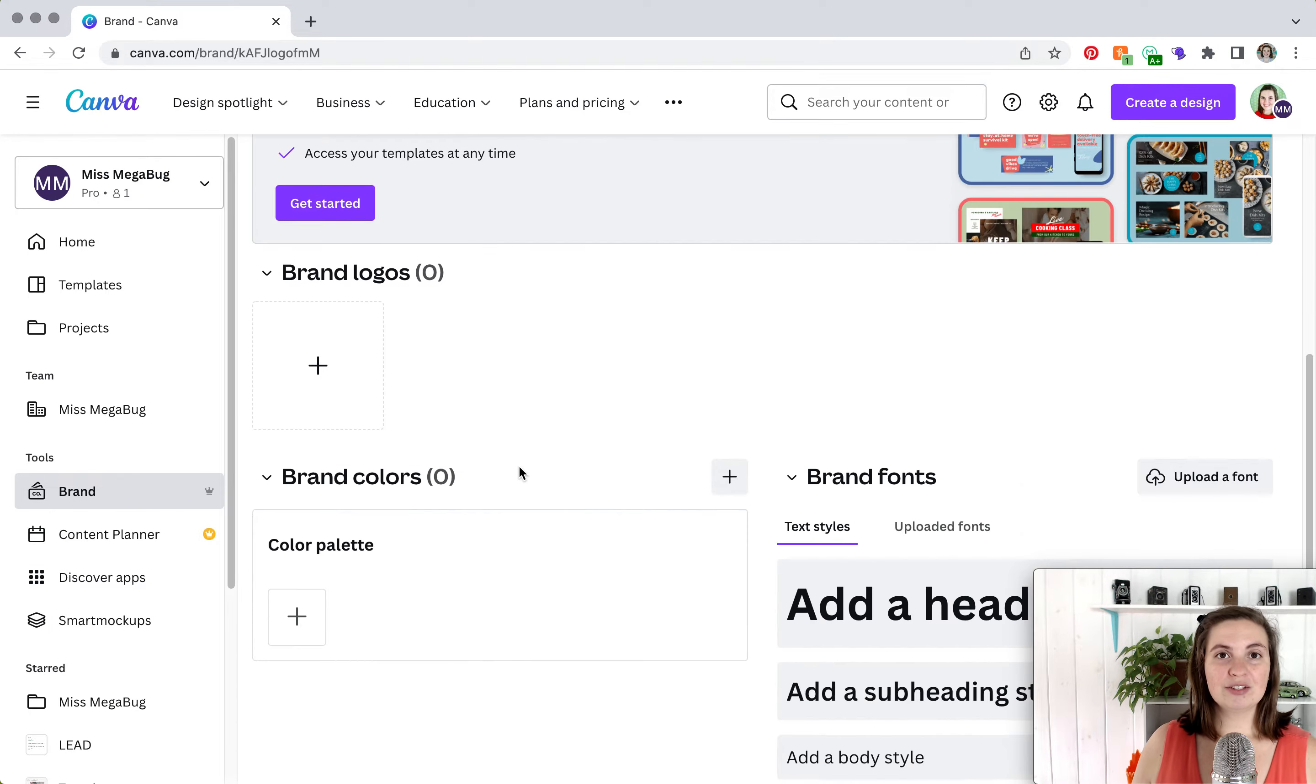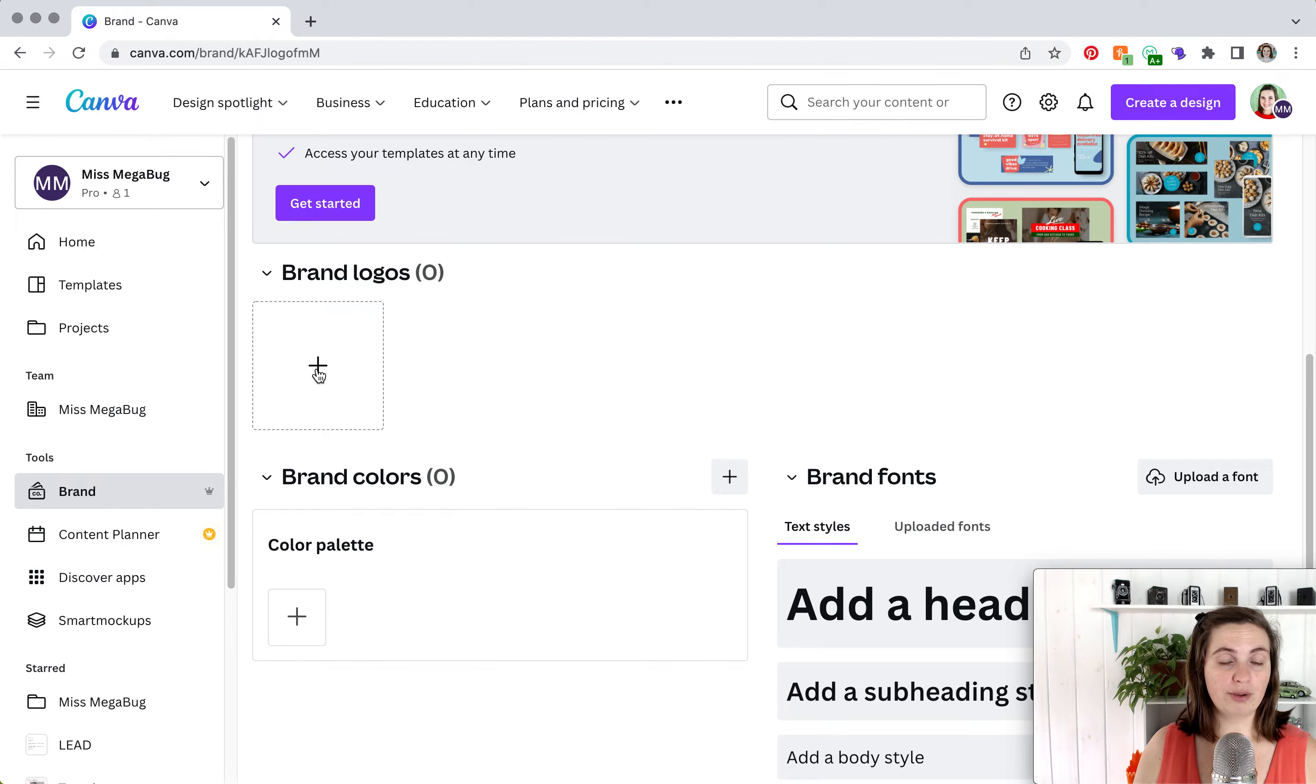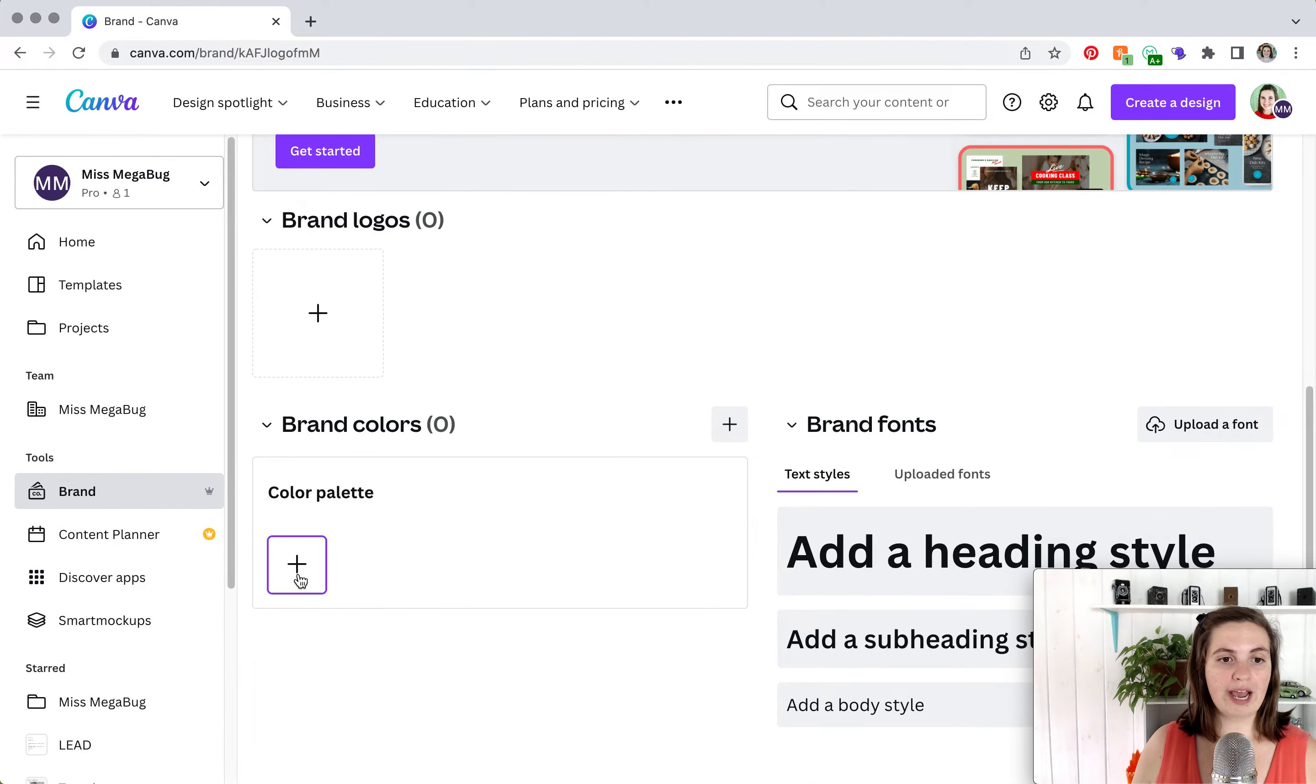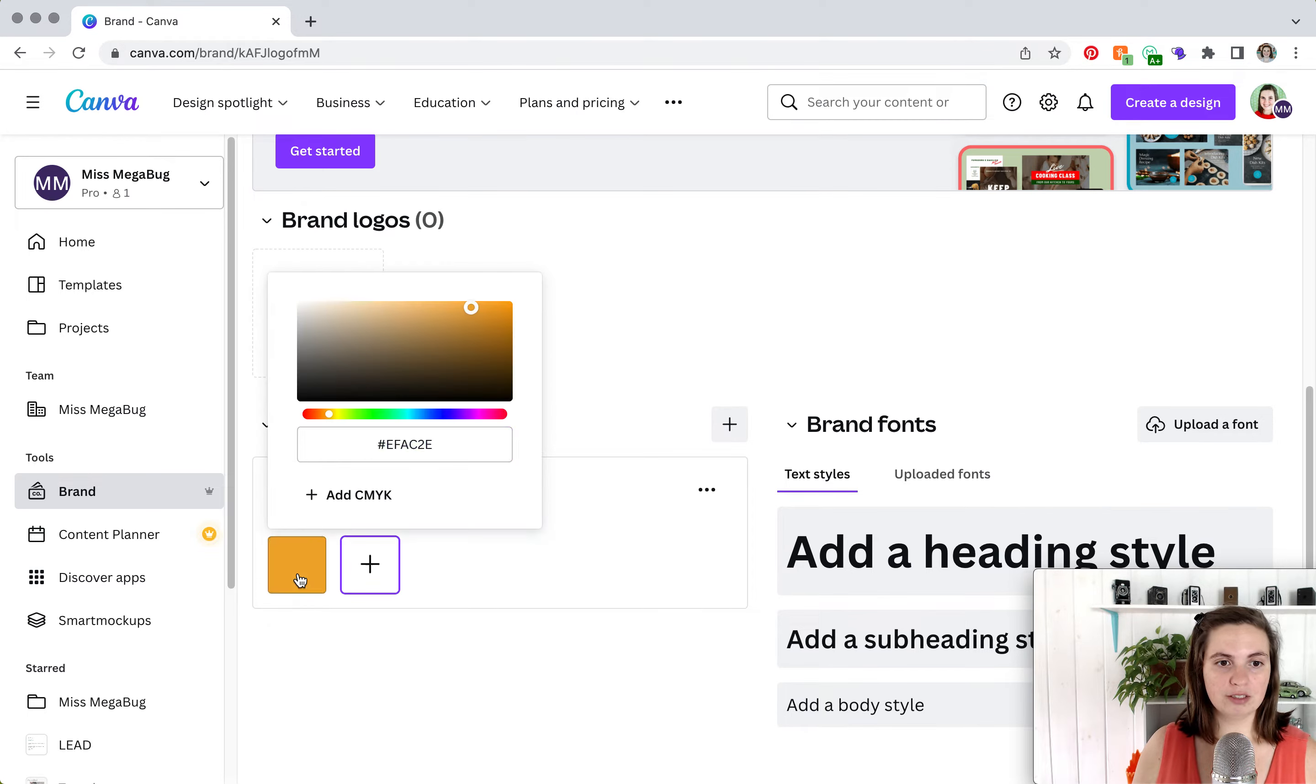So it's super simple. What you do is click here to upload your logo from your computer, and then you can add your color palette down here. You can have numerous colors.